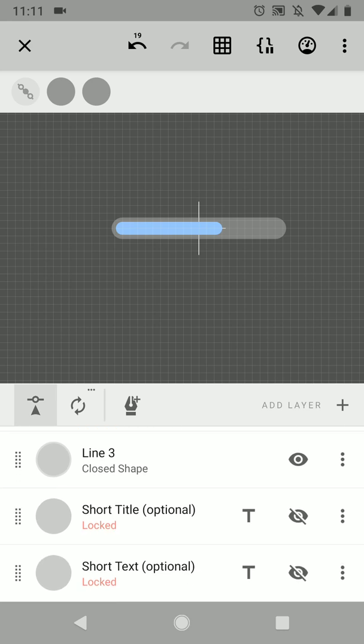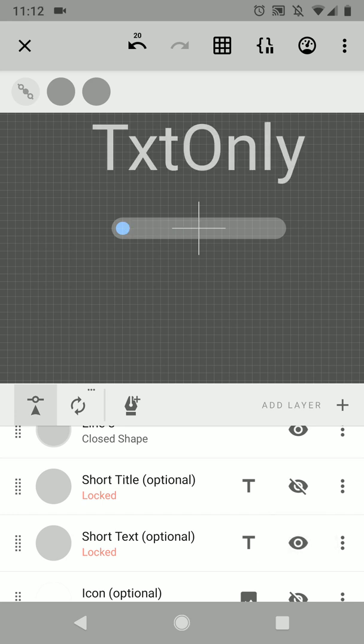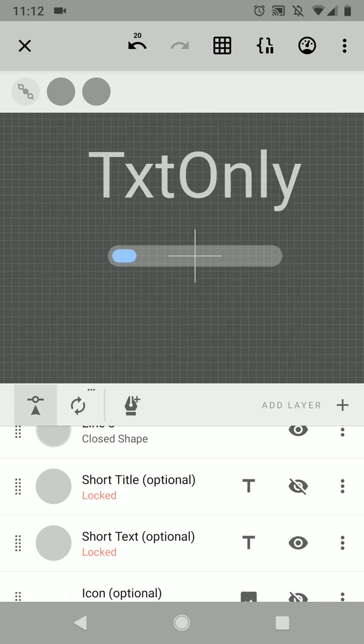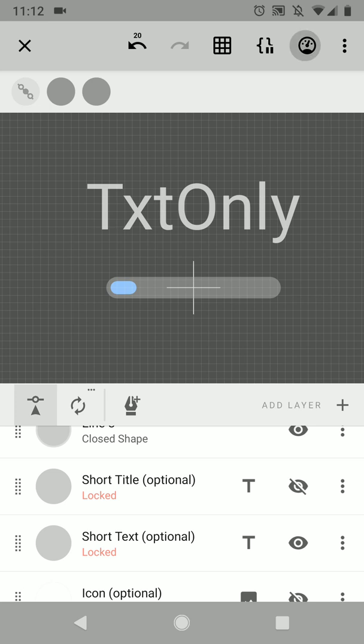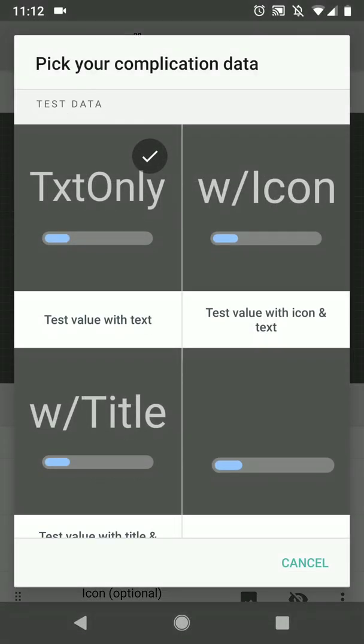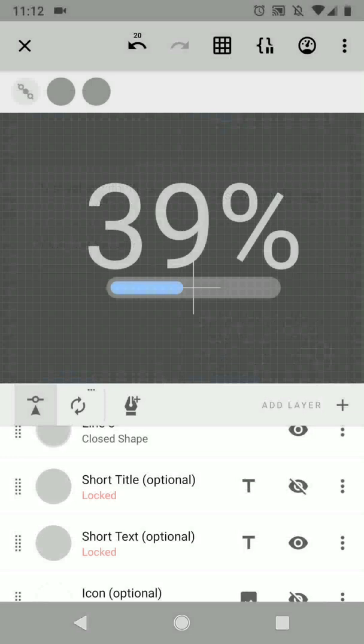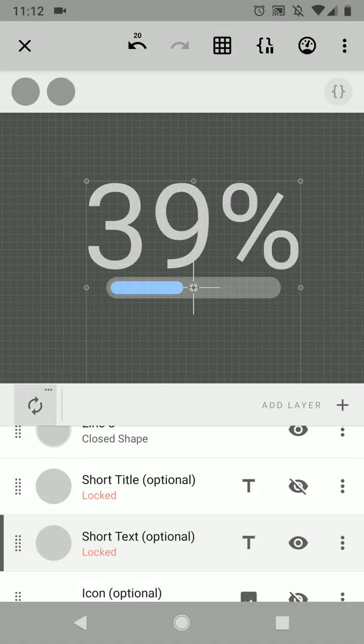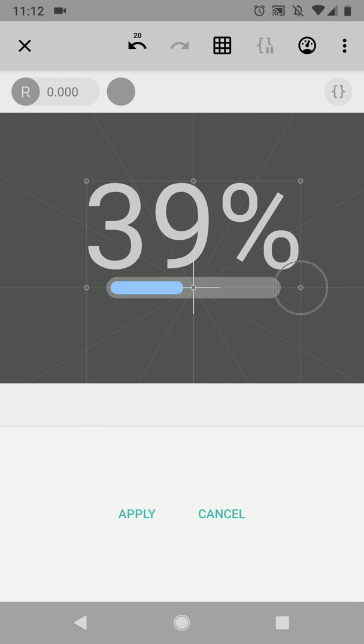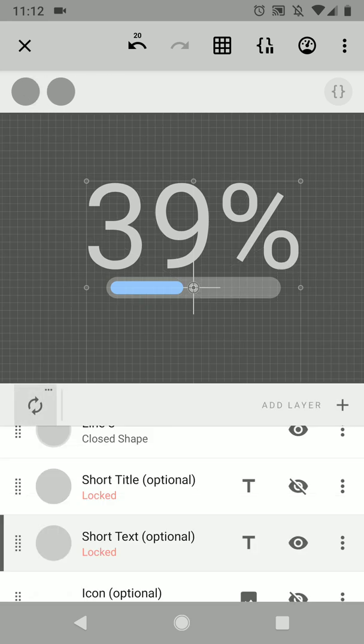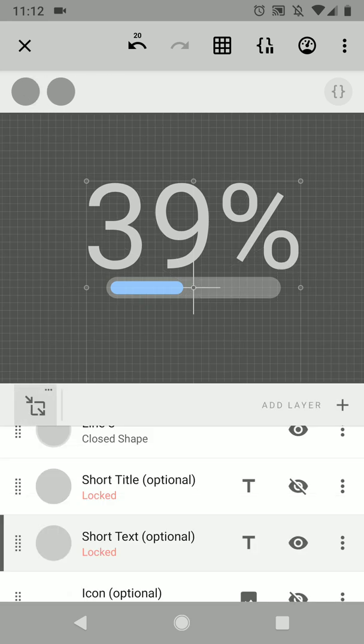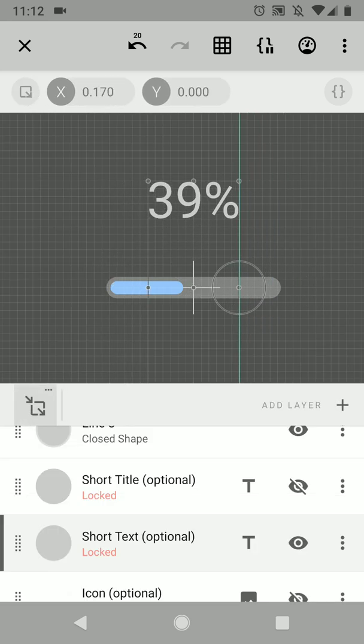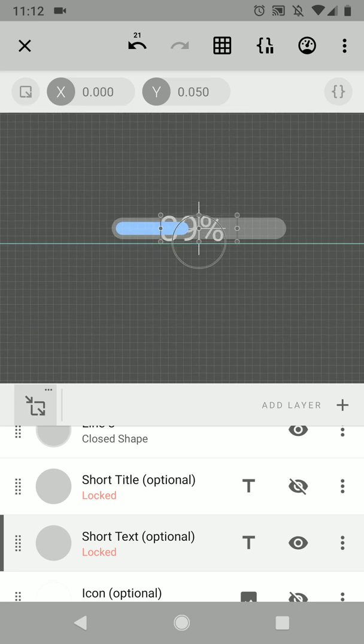So the short text, this is going to be a value depending on your data provider. So for instance in the case of watch battery, it's going to be the actual percentage. So let's add it to the end.